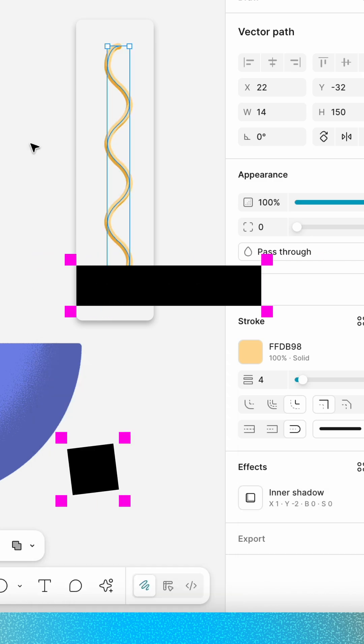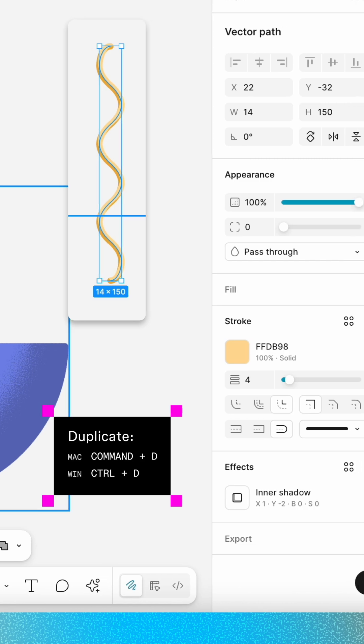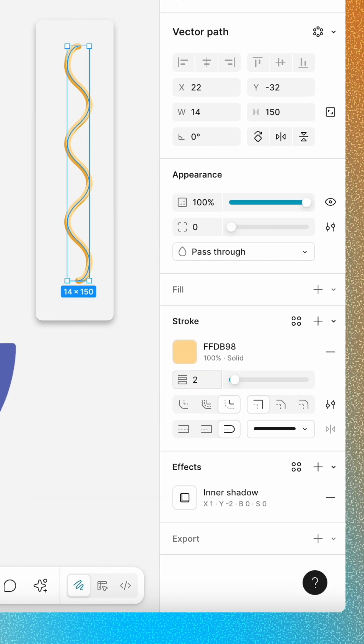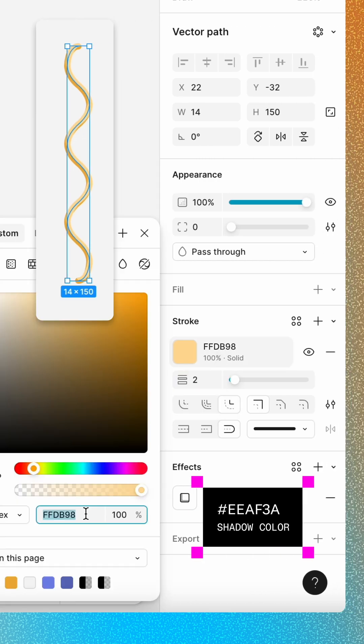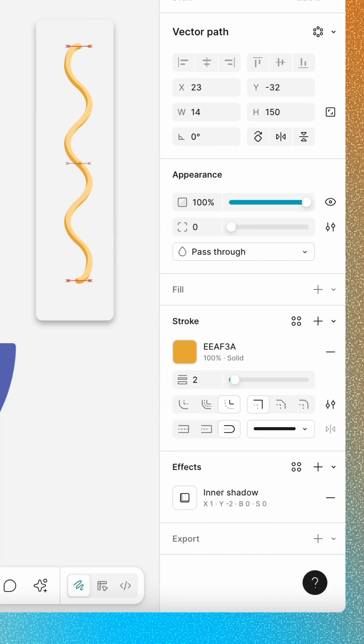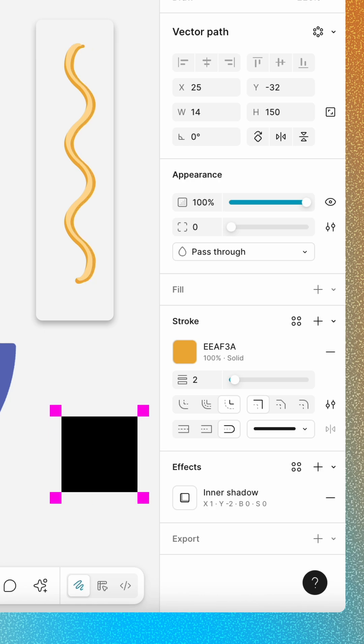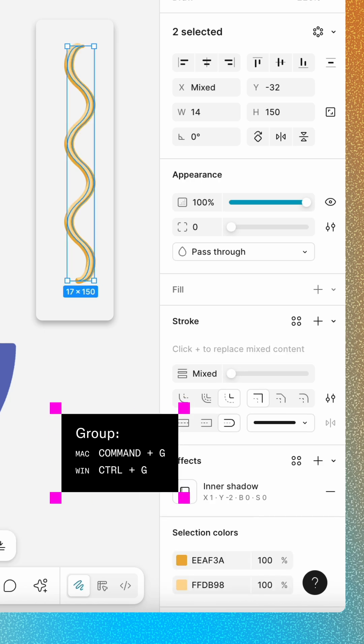Then duplicate the layer. Change the new layer's weight to 2 and its fill to a darker yellow. Position the layer on the right edge of the original and group them.